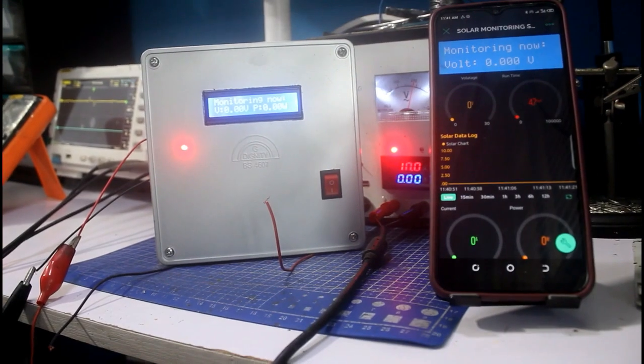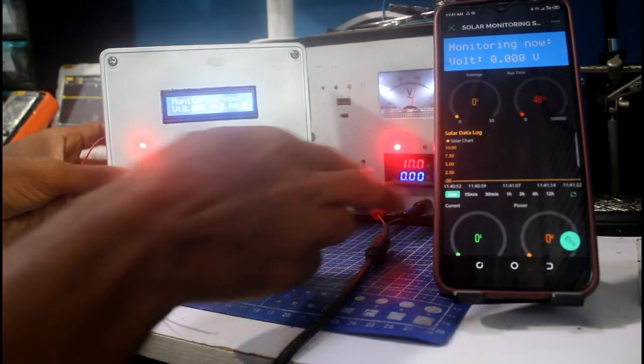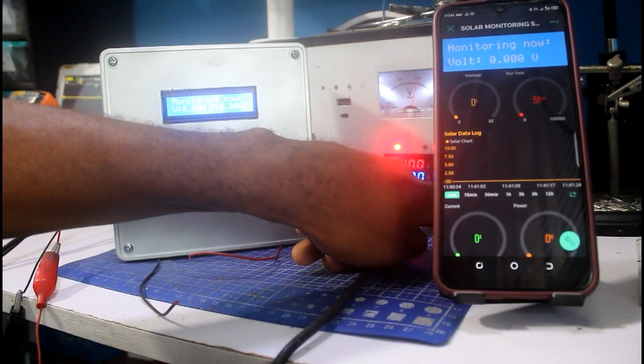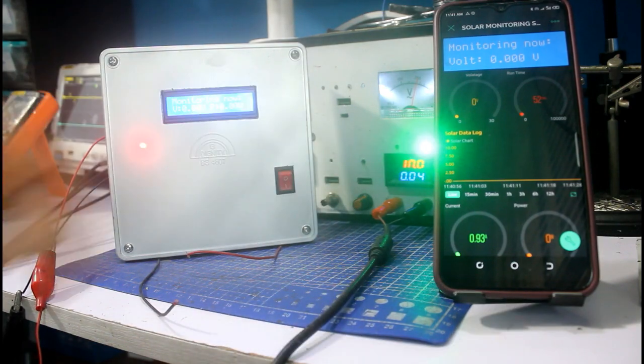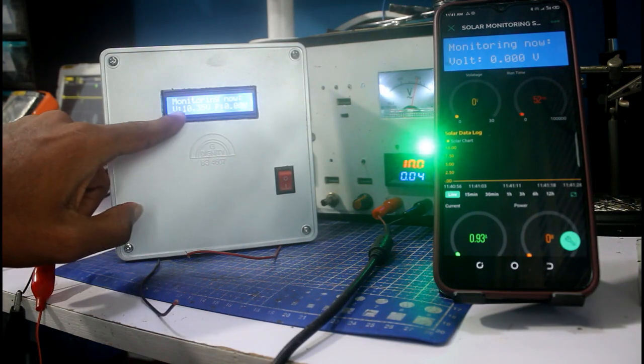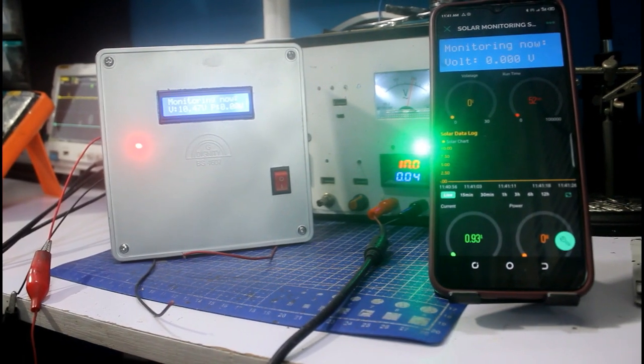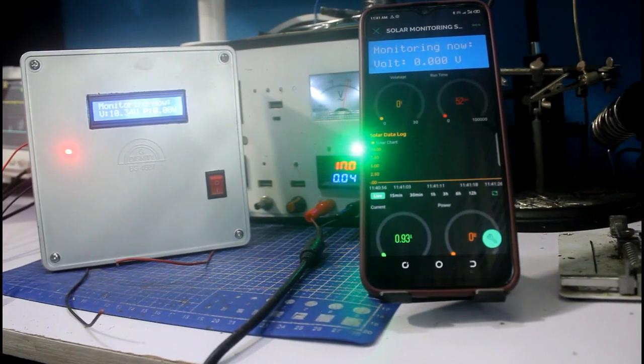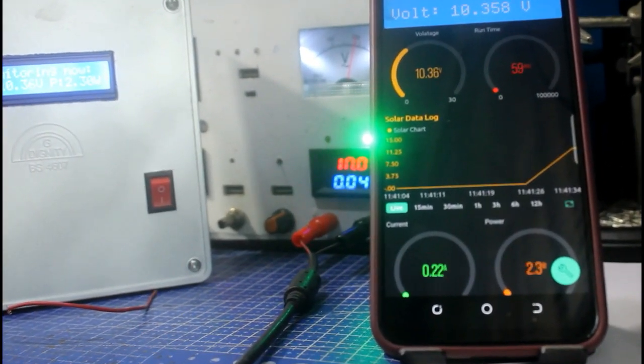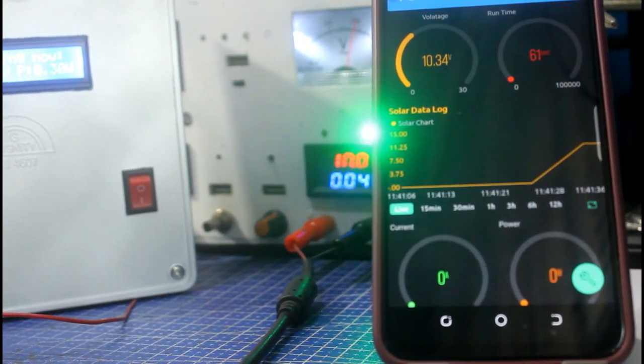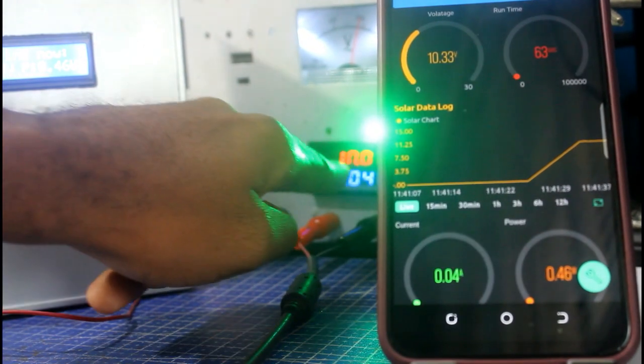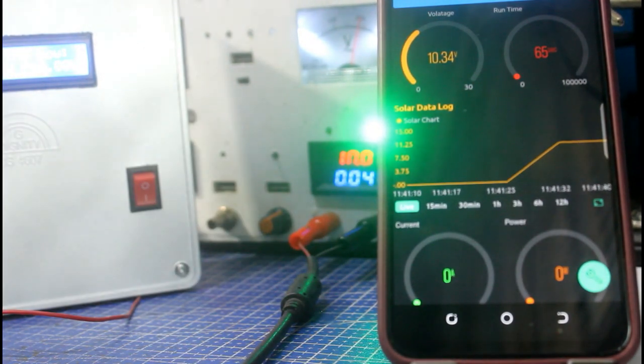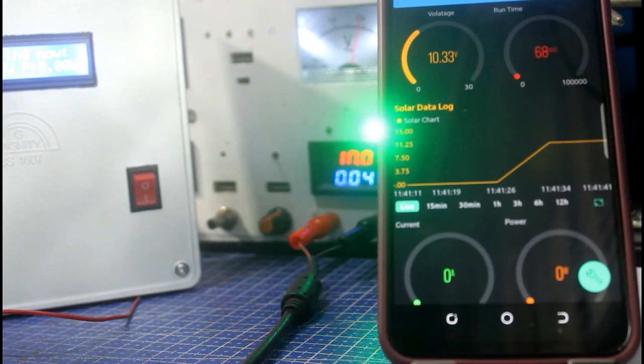I'm going to trigger the lab power supply by pressing this button. It flips to green, so that means the output is set. We have 10.35V, so the reading will start updating on the mobile app just as you can see - 10.34V, 10.34V.